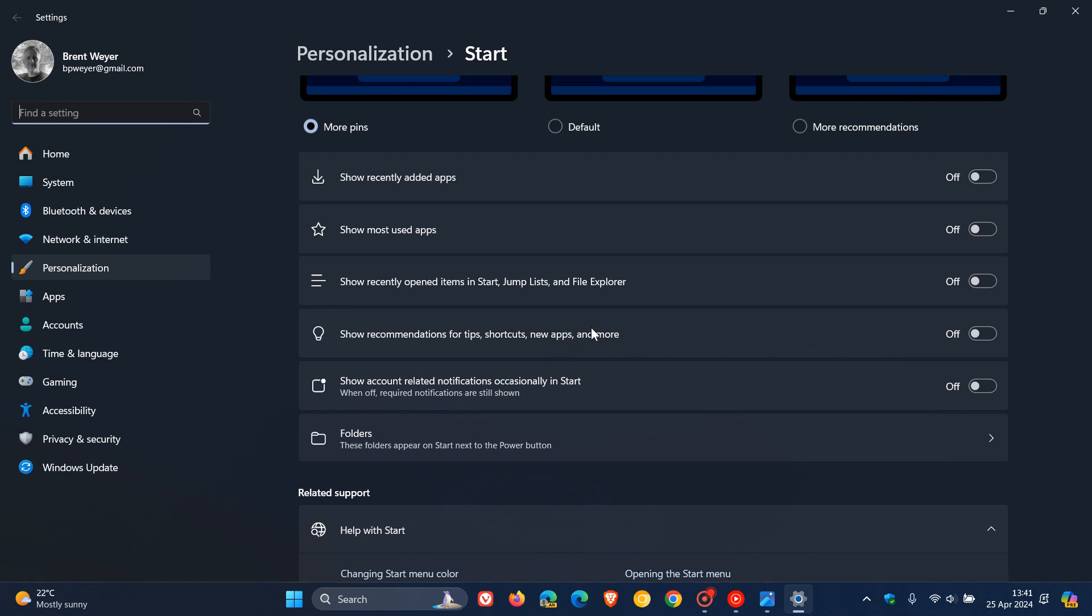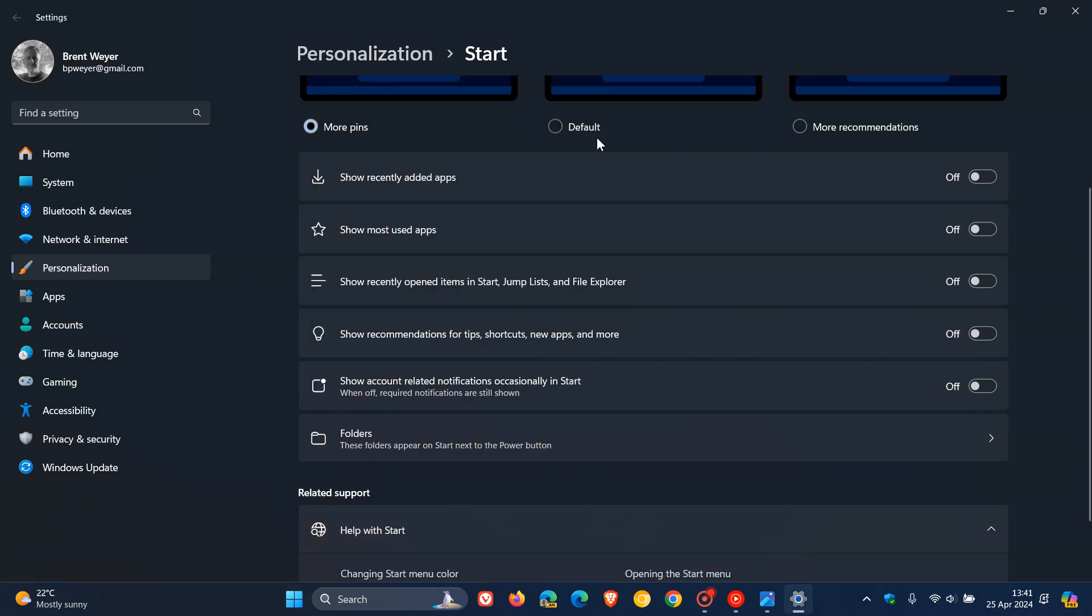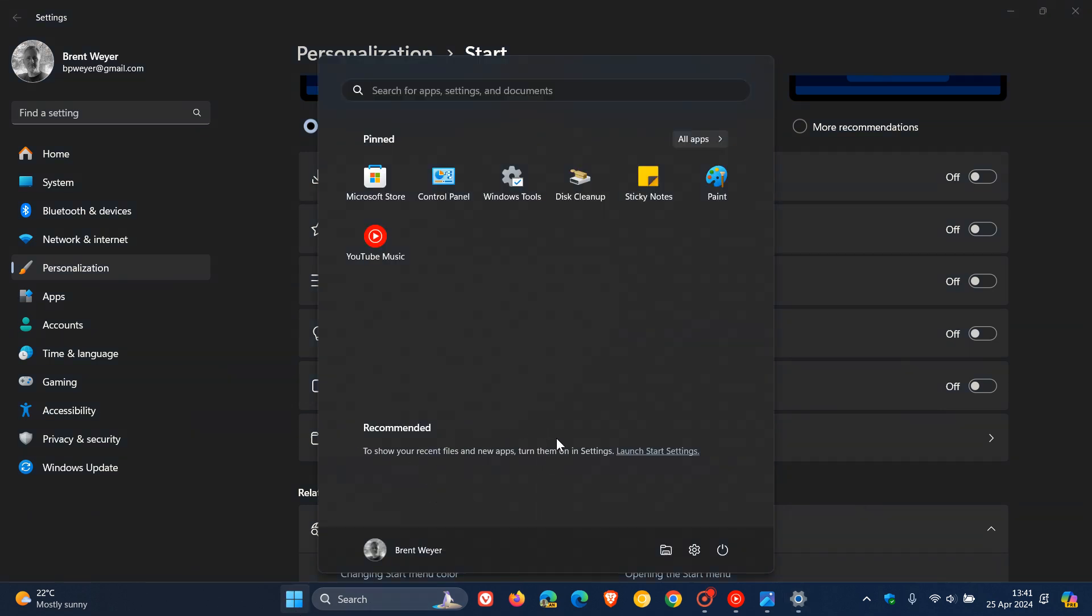But what I would suggest is just turn all of these off. It doesn't interfere with your daily usage. What it does is it turns off all that content to show your recent files, new apps in the recommended, and you can also go one step further by changing that from default to more pins, and that even further minimizes the recommended section.